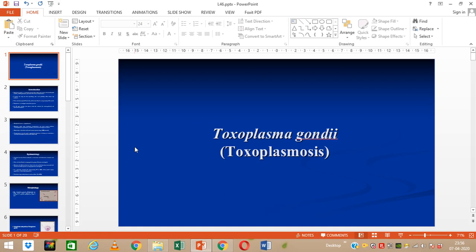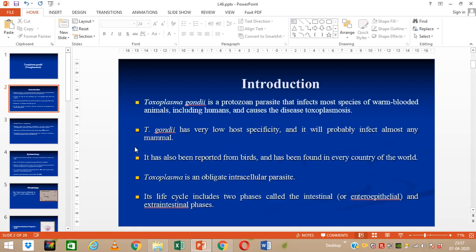Today we are going to discuss about Toxoplasma gondii. Toxoplasma gondii is a protozoan parasite that infects most species of warm-blooded animals including humans and causes the disease called Toxoplasmosis. Toxoplasma gondii has very low host specificity and will probably infect almost any mammals. It has also been reported from birds around the world. Toxoplasma is an obligate intracellular parasite. Its life cycle includes two phases: the intestinal and extra-intestinal phases.